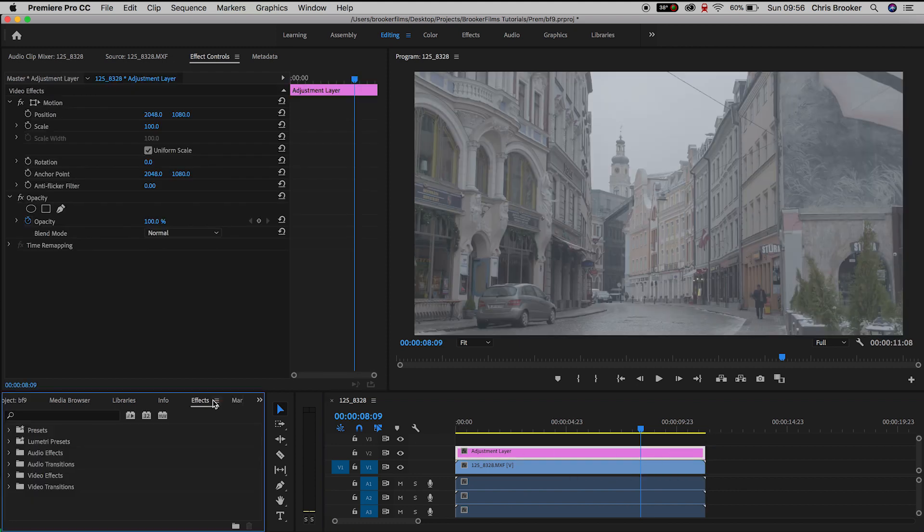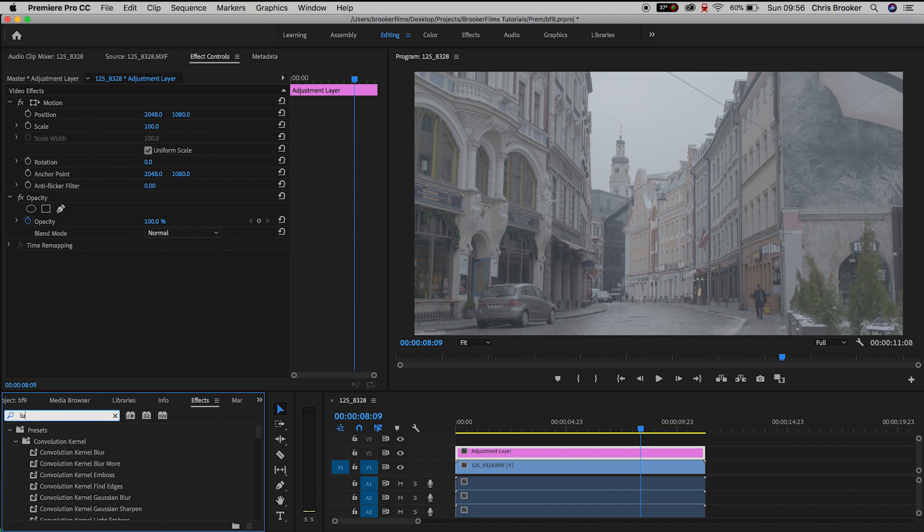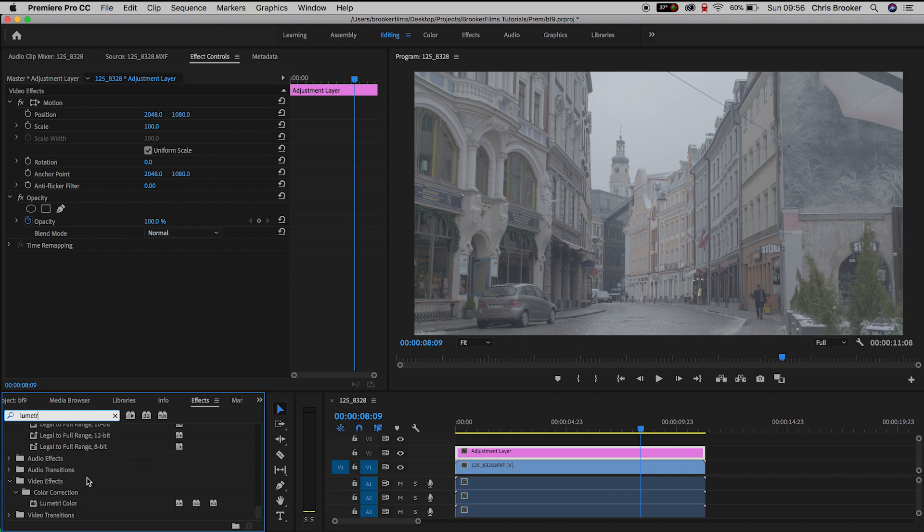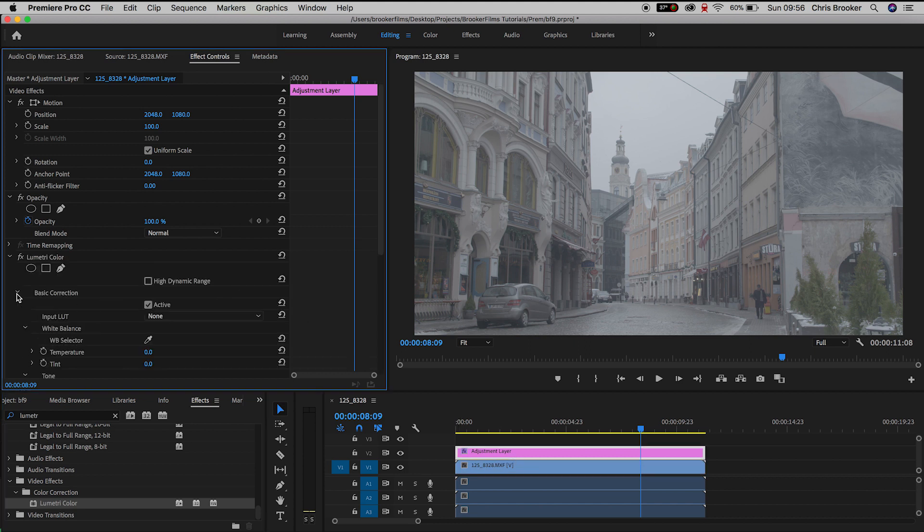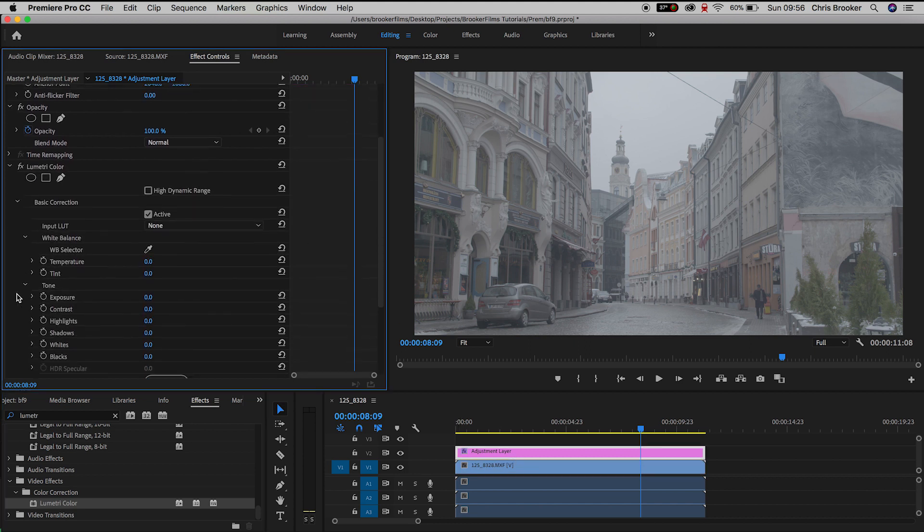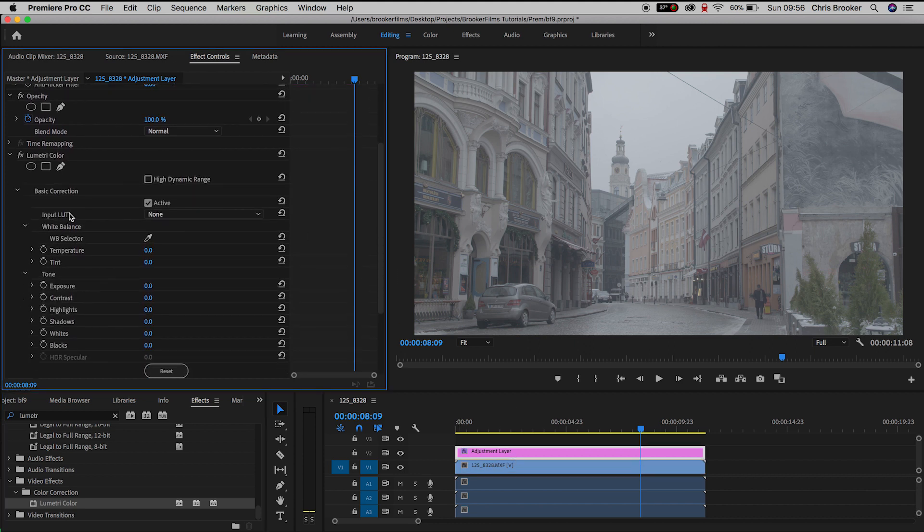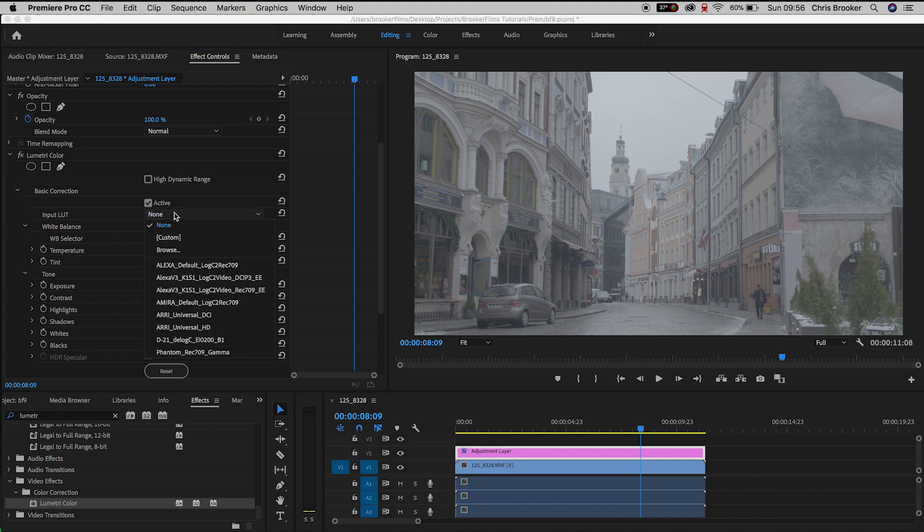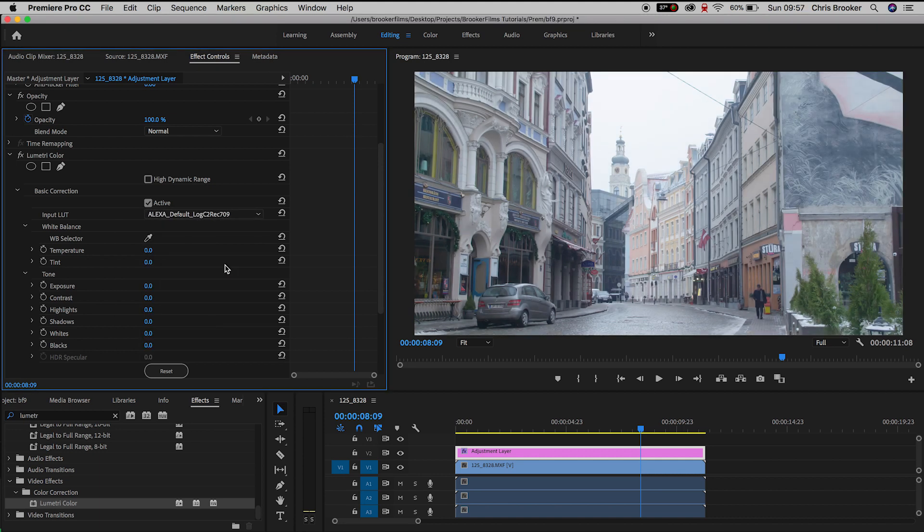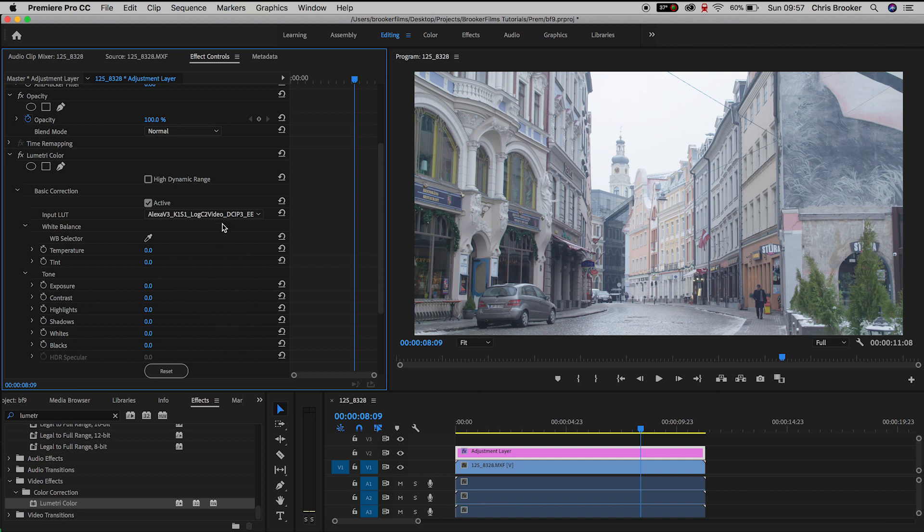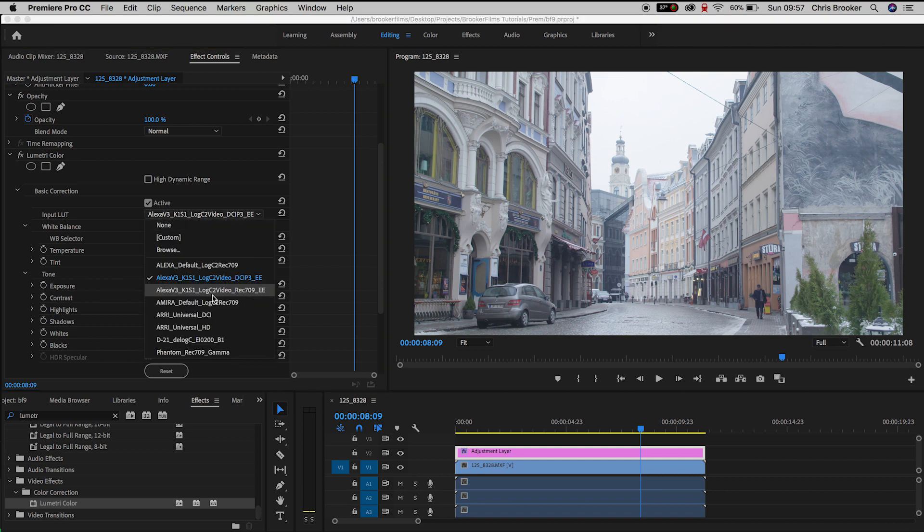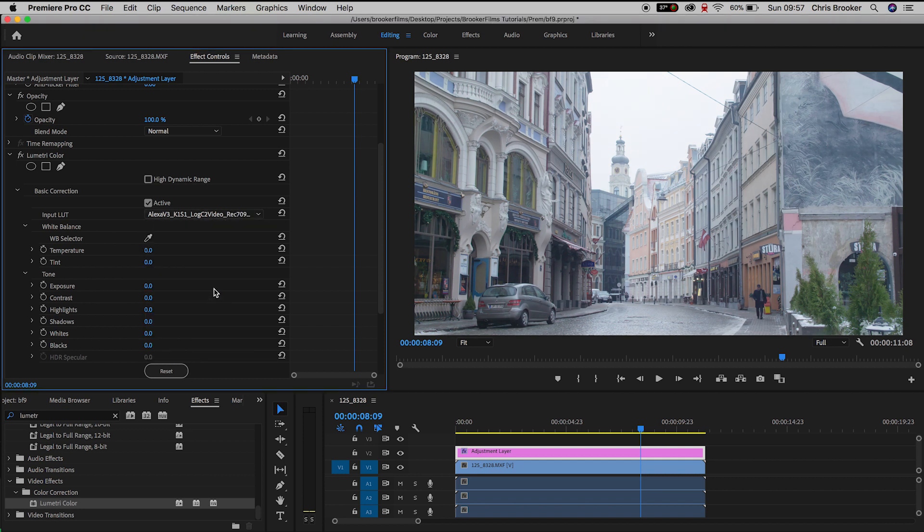We'll go into effects and search for Lumetri color. Scroll down and add Lumetri color onto the adjustment layer and in Lumetri color we'll go into basic correction. We'll select input LUTs and you can see from this drop down menu Premiere has a bunch of LUTs previously installed that are going to add a little bit of color and style to your footage.